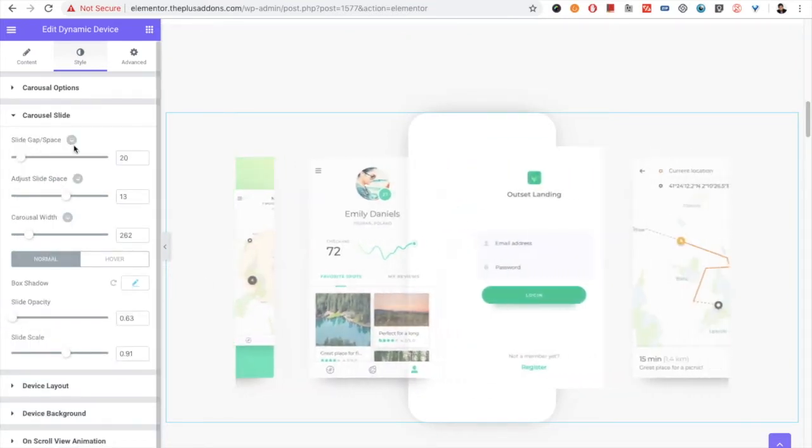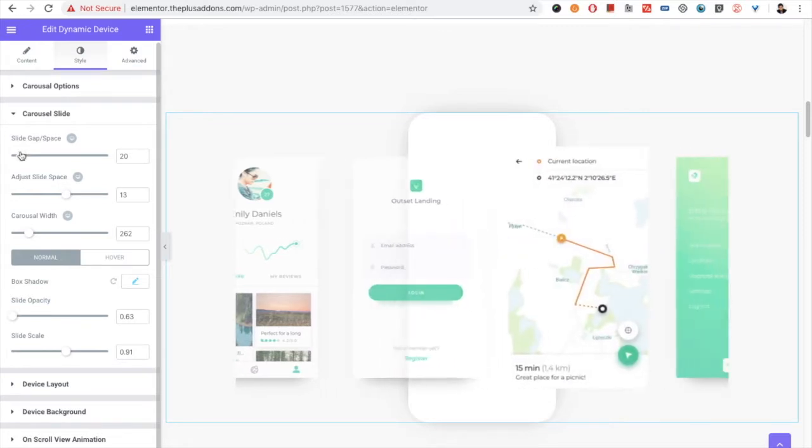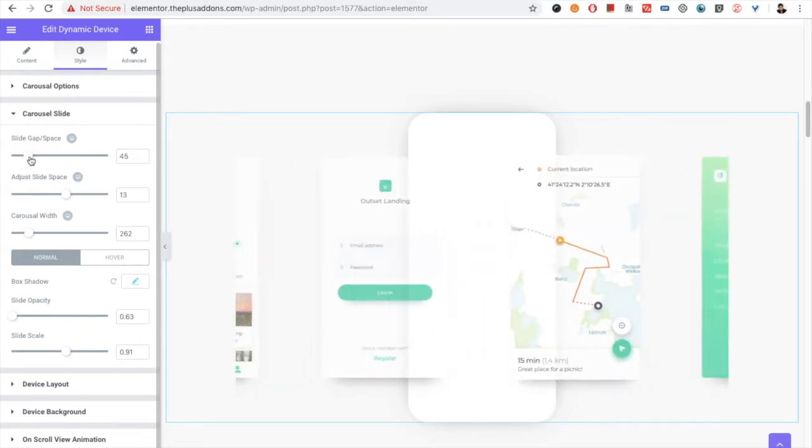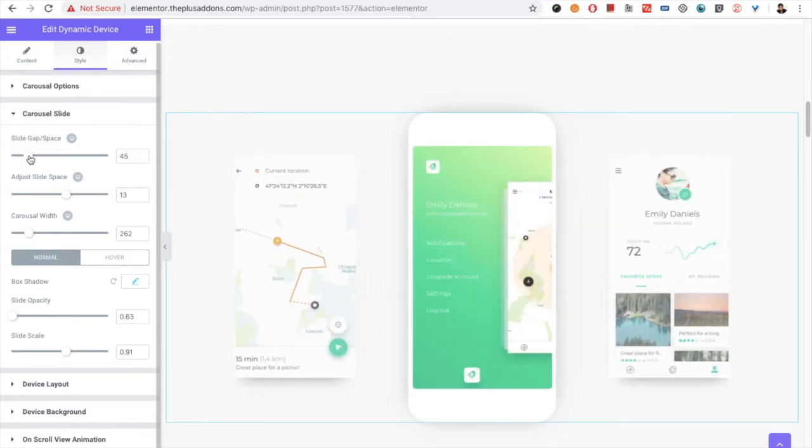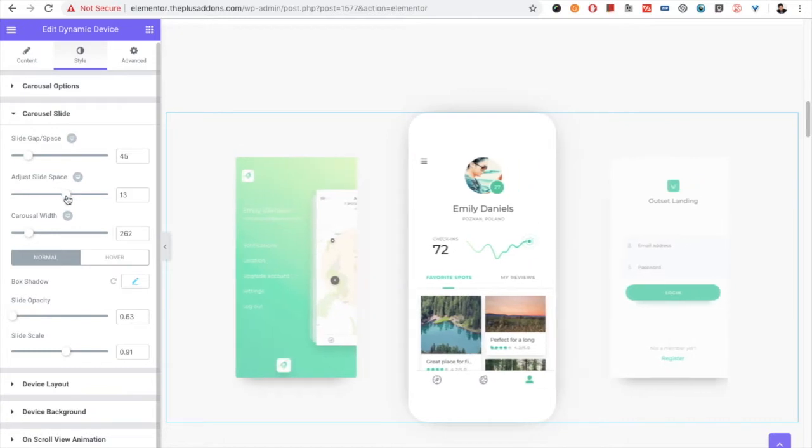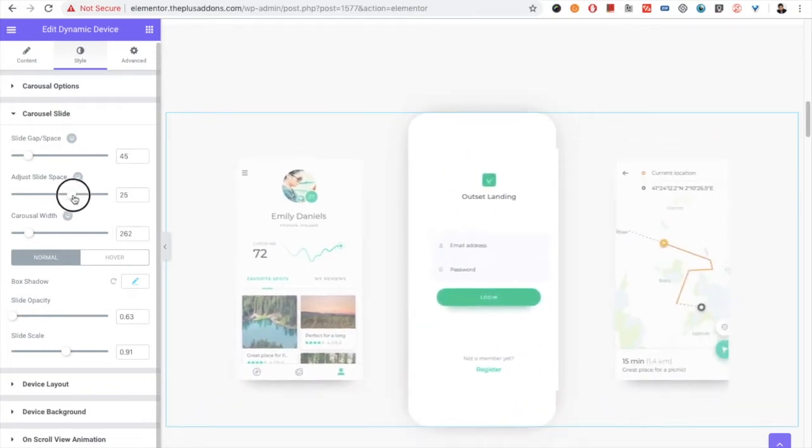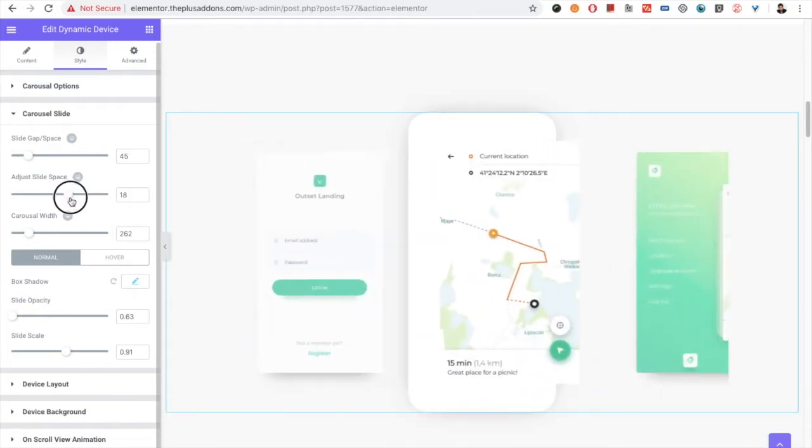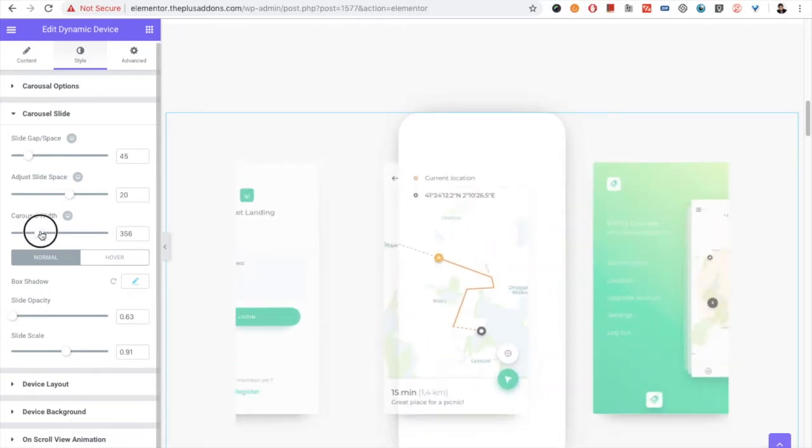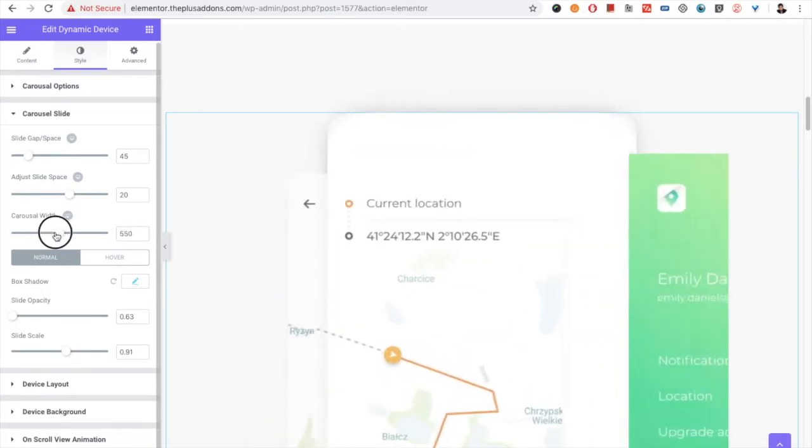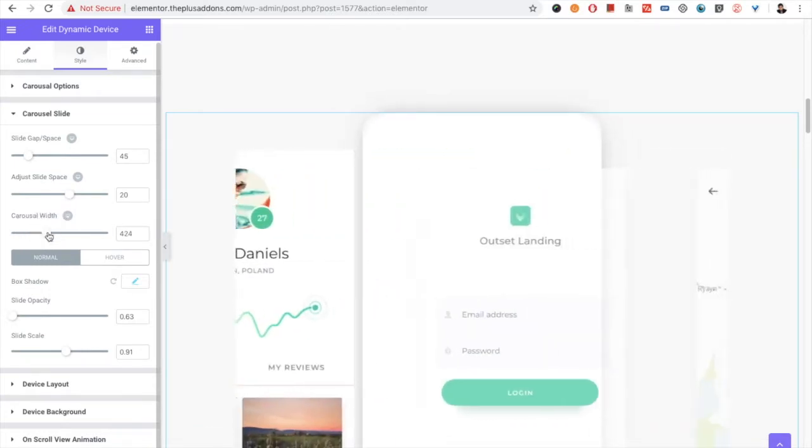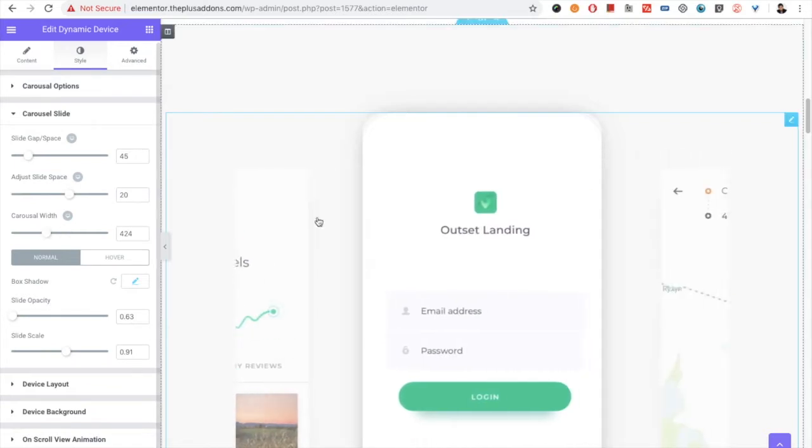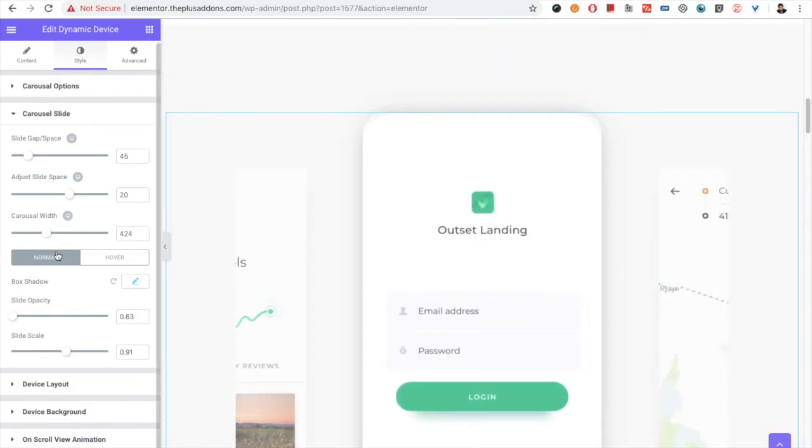Then in the carousel slide, you have the option for the slide gap. So you can increase the gap as per your needs. You can adjust slide space. You have the carousel width. Once you change it, it will automatically set by itself.